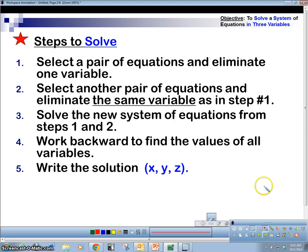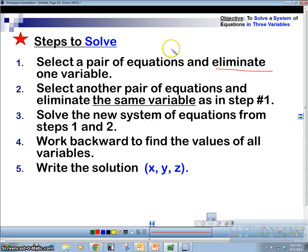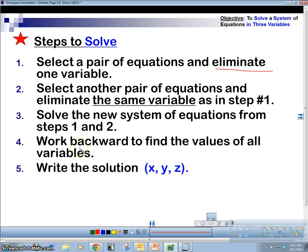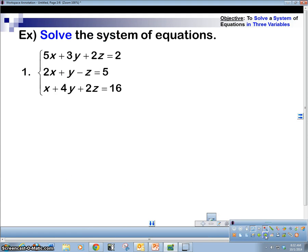To solve, you want to eliminate one variable to start. Select a pair of equations — take the top and middle equation and eliminate a variable, then the middle and bottom equation and eliminate the same variable. Then you'll solve a new system from those two results — two equations with two variables — then work backwards to find all values by plugging things in. Write the solution as (x, y, z). Let's look at our first example.